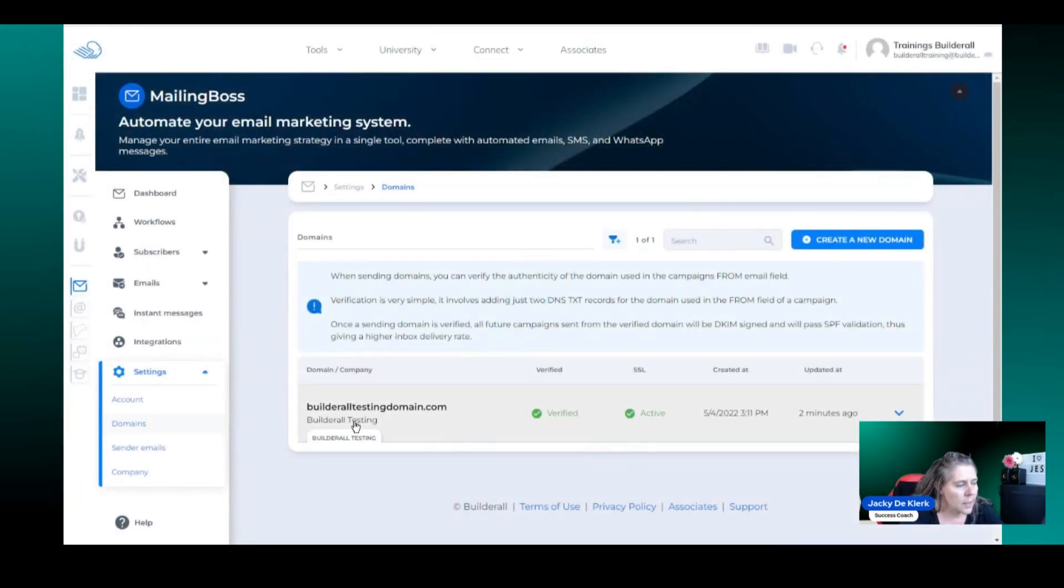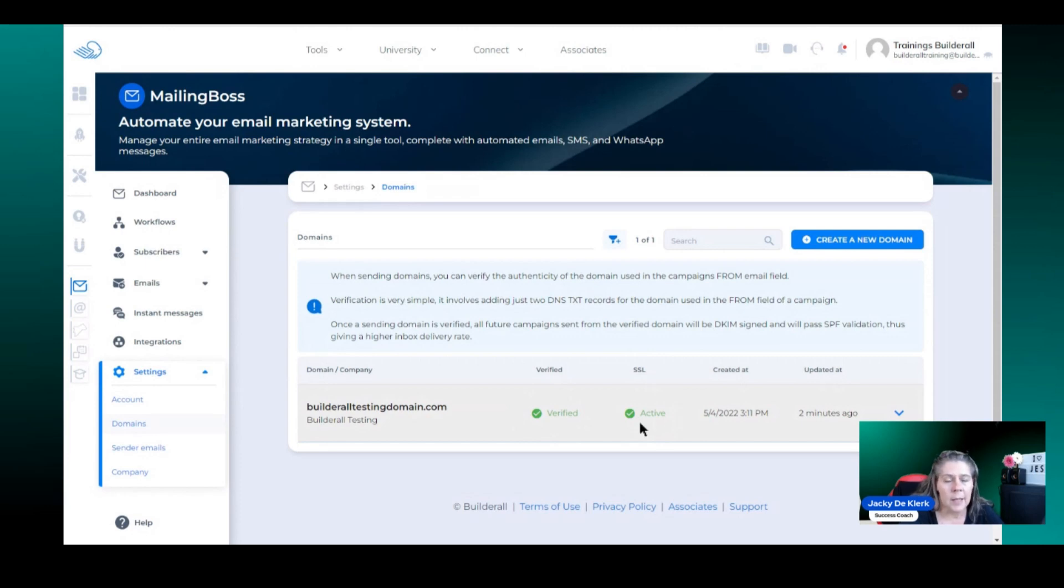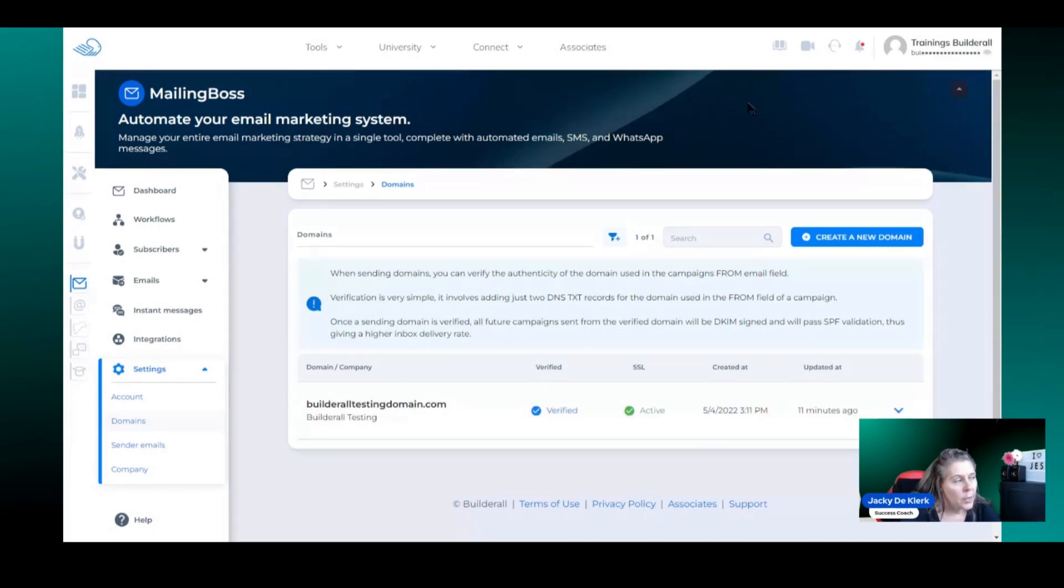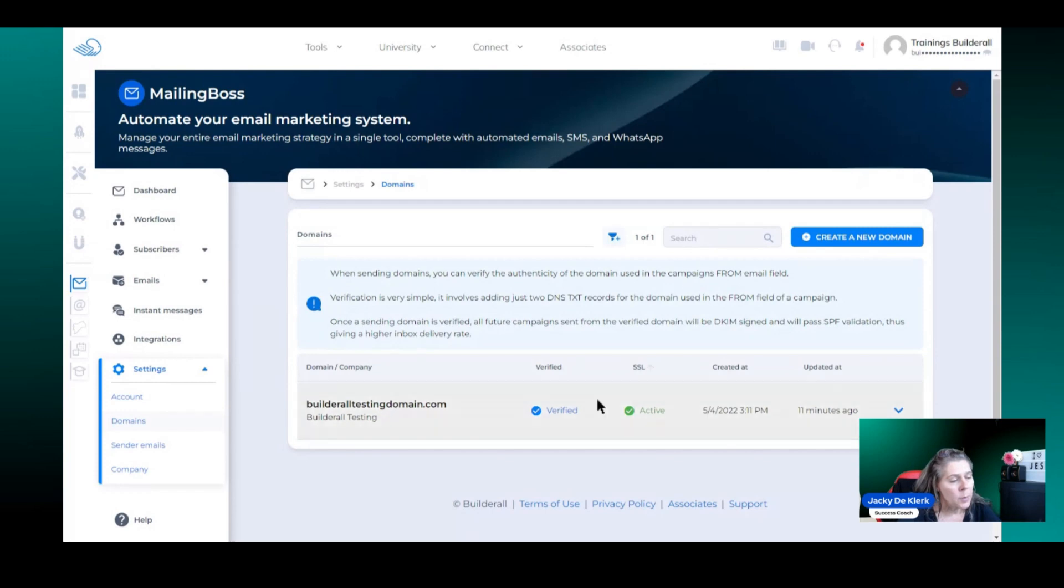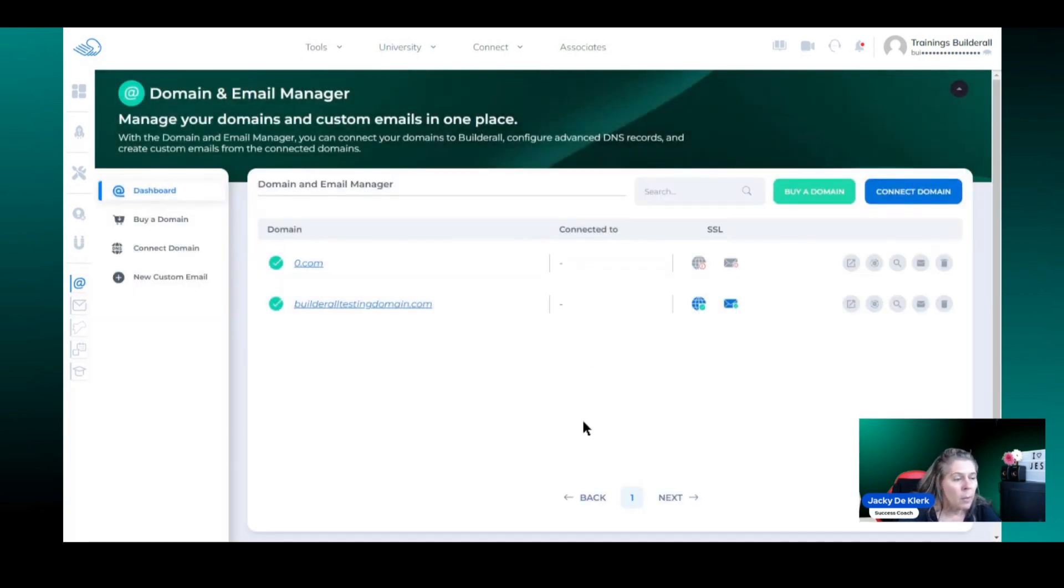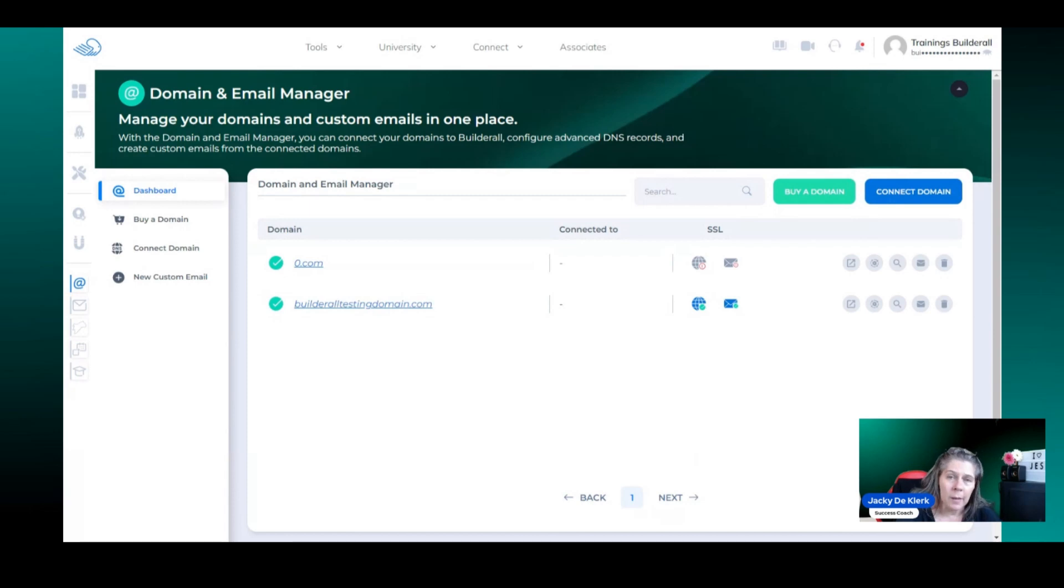Now you can see that the domain has been verified as well as the SSL. Sometimes again this might take some time and you're not going to see it immediately but just give it some time. Now we are going to move from mailing boss because we've already verified it. The domain's verified, SSL is active and we're going to go back to the domain and email manager because now we want to create that custom email and get it verified.